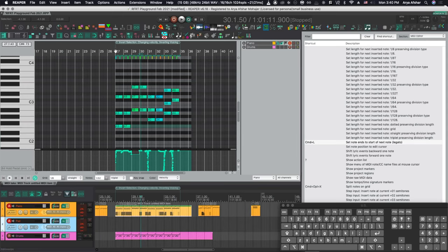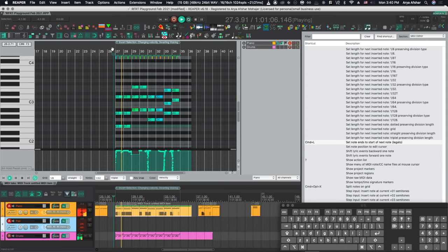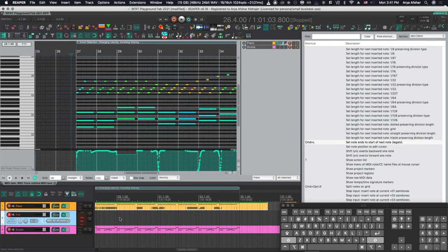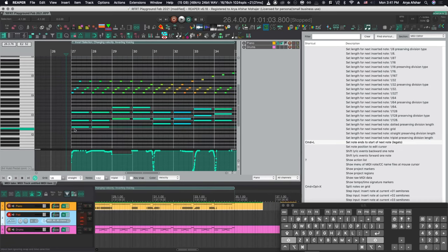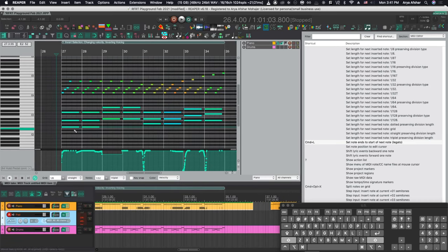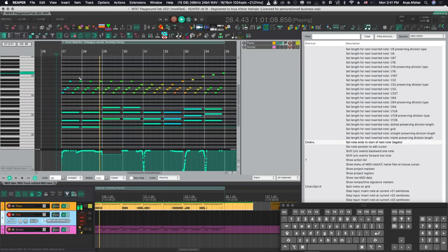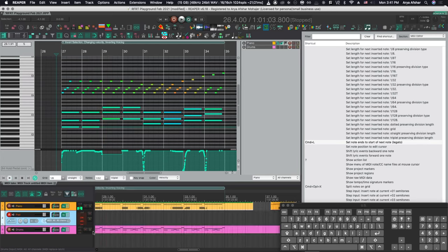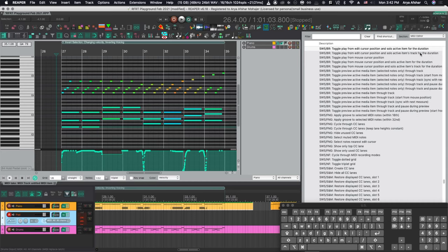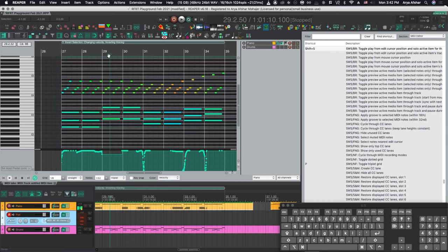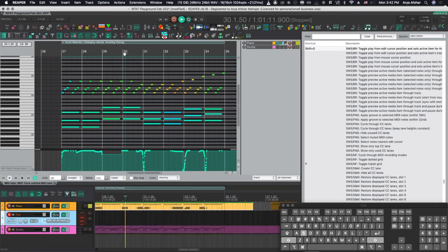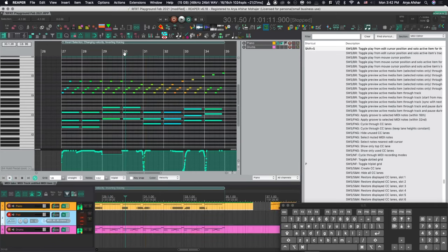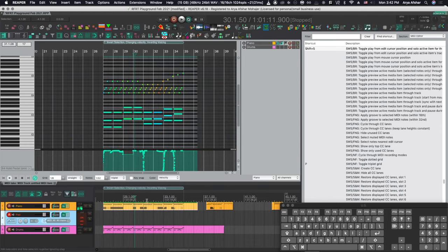So alright cool. Let's introduce some drums. So here's another useful one. When you got other instruments going. This can be really useful. If I hit shift S, a few things happens. It starts playing my item. And it also solos it. Which is nice. So I can preview it like that. And then if I hit pause, it goes back to unsolowing it. So it does a few things kind of at the same time. Which is very useful. And this is SWS command. Toggle play from edit cursor position. And solo active item for the duration. Whatever item you're on. And wherever your edit cursor is. You hit it. And it solos it from there. And once you stop. It unsolos it. So really good for quickly kind of seeing what you're doing.